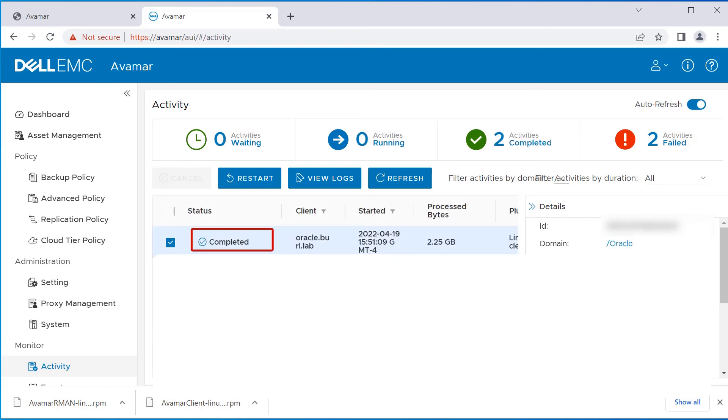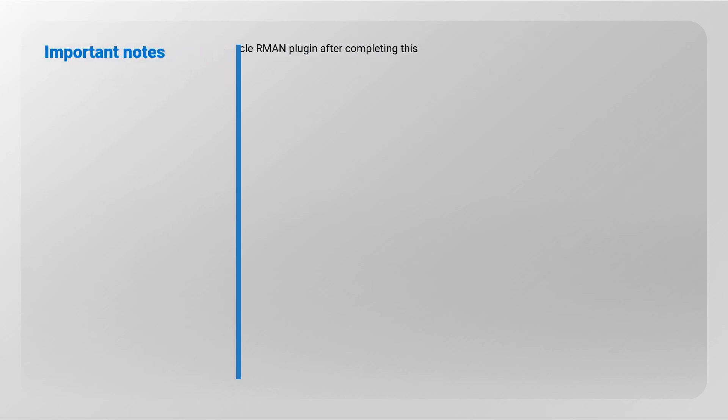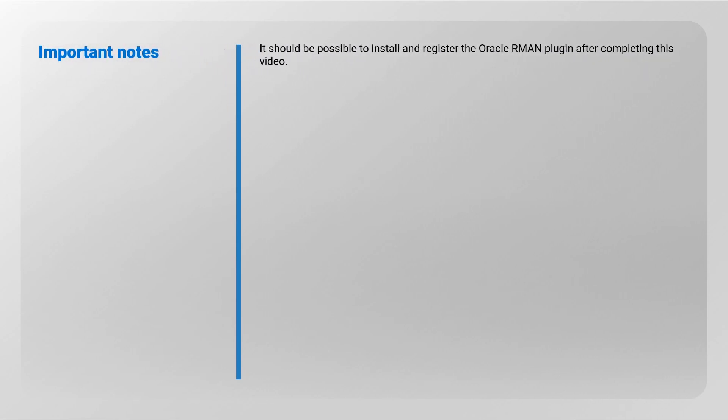Completed under the status column means the backup is successful. It should be possible to install and register the Oracle RMAN plugin after completing this video.